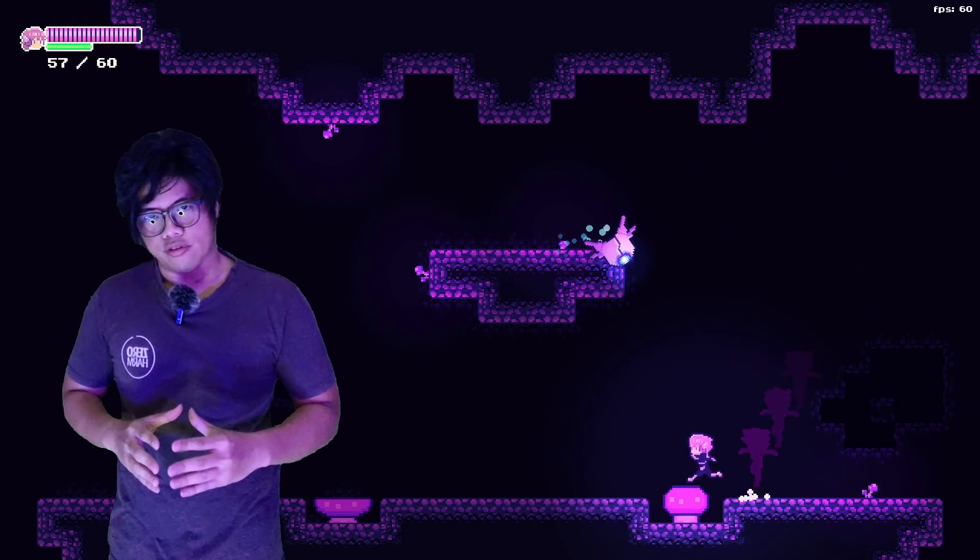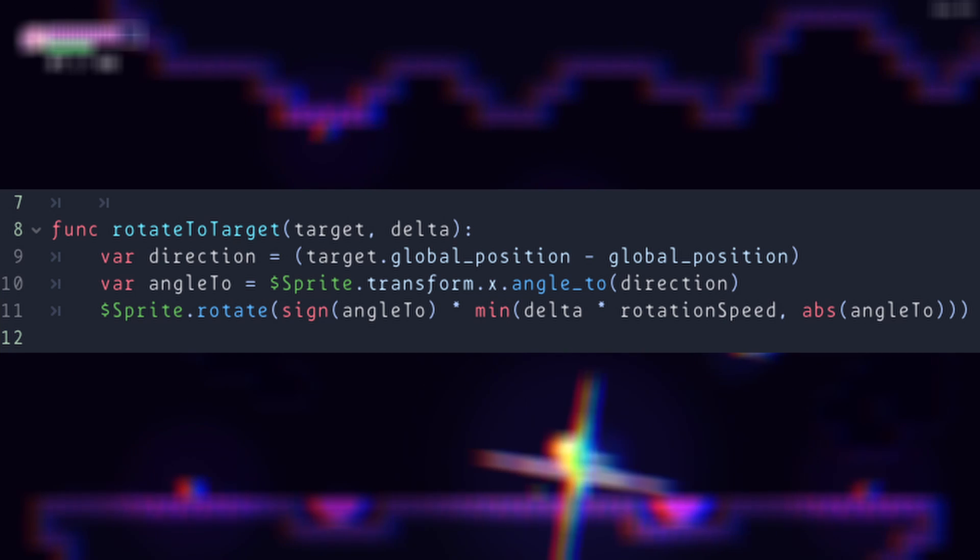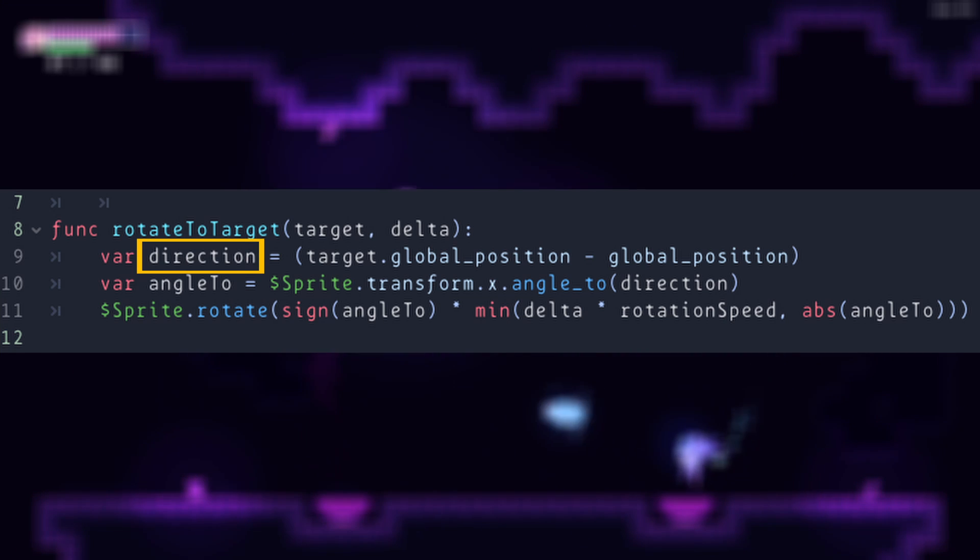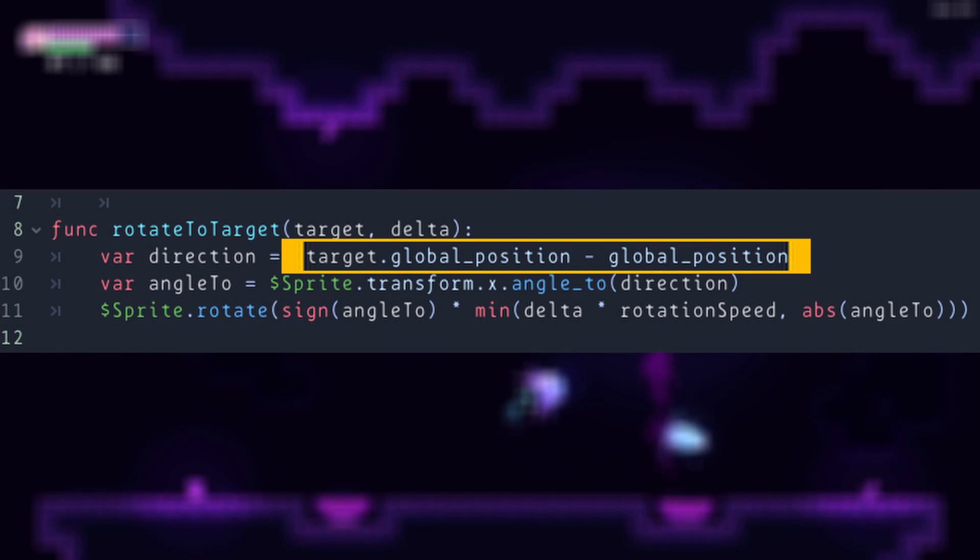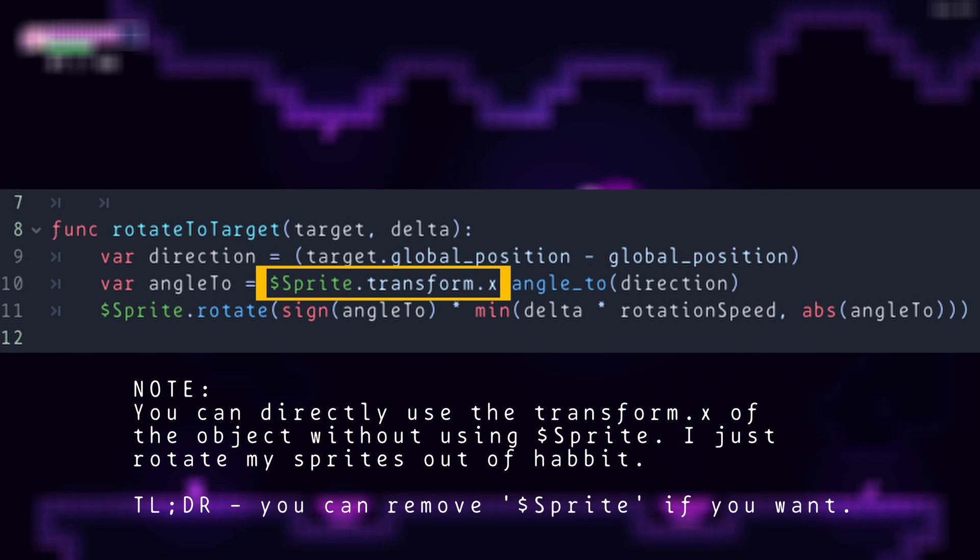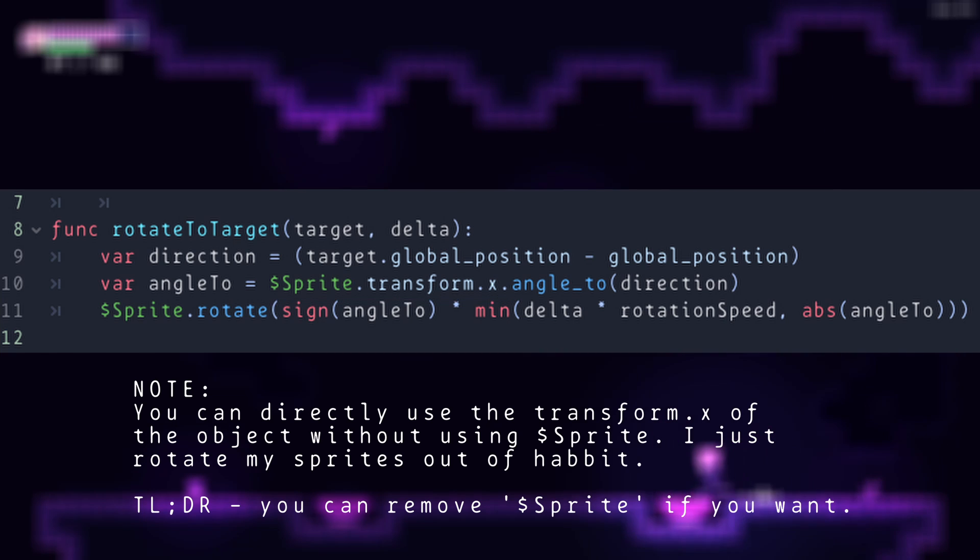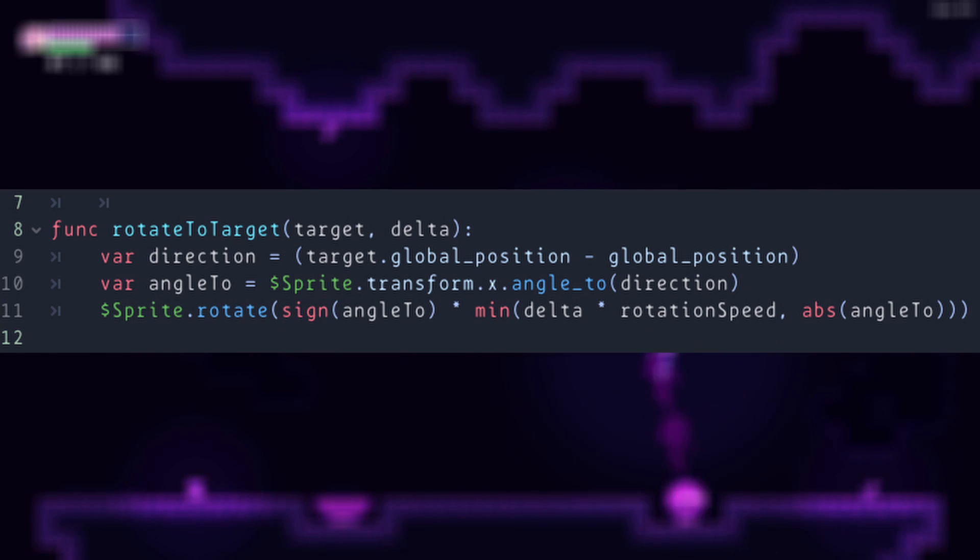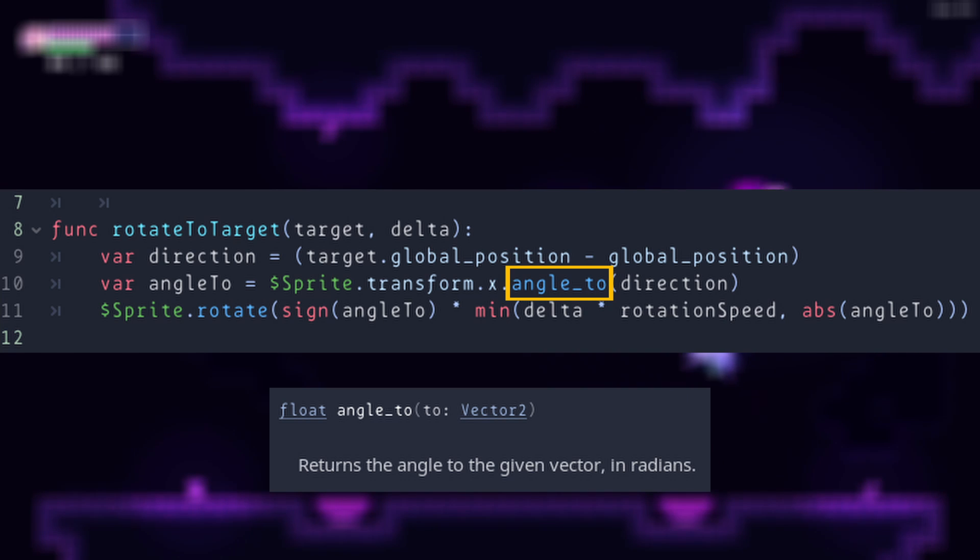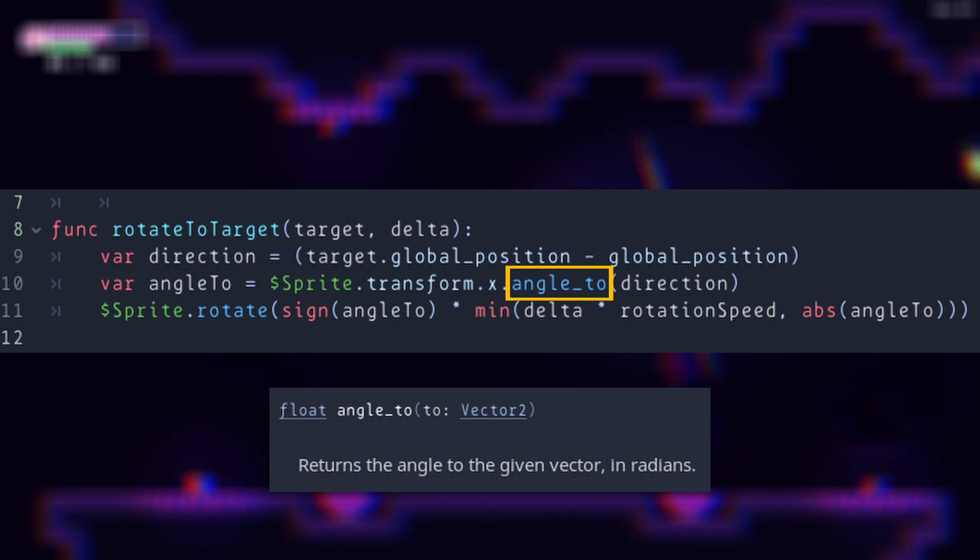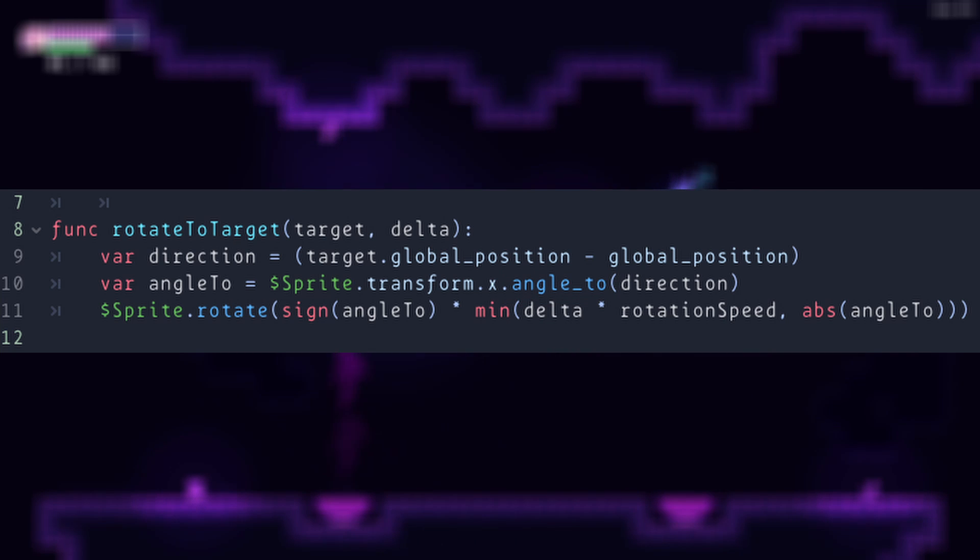Get the direction from the target. We do this by simply subtracting our target's position from our own position. Next, we take our sprite and get our transform.x - this simply gives us which direction the sprite is facing at the moment. We then use the angle_to method to compare it to the direction that we got earlier. So now we know how much we need to rotate in order to face our target.